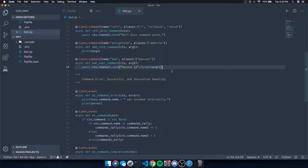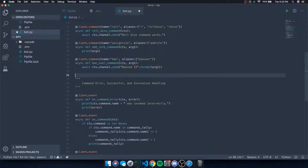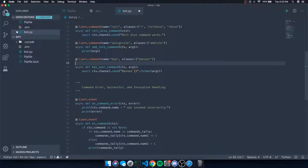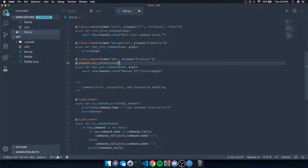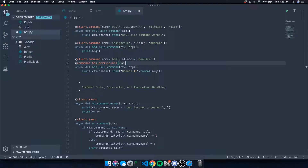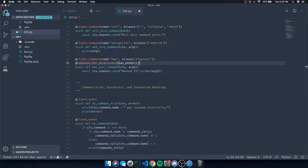Obviously you want to make sure you limit it. So if you want to restrict this command to users that only have a specific permission, you're going to use `@commands.has_permissions()`. We're going to check for the ban_members permission, setting `ban_members=True`.